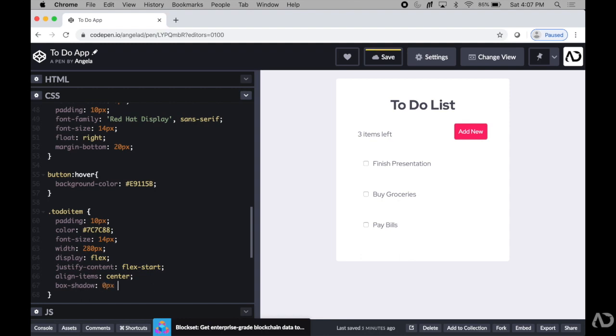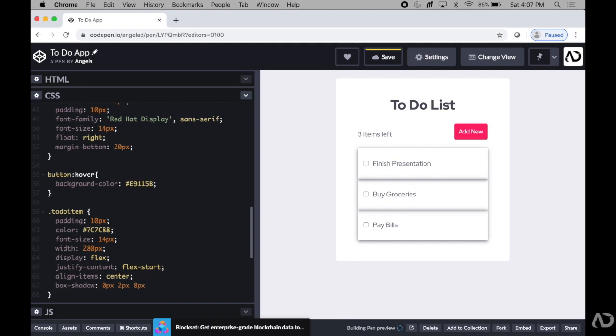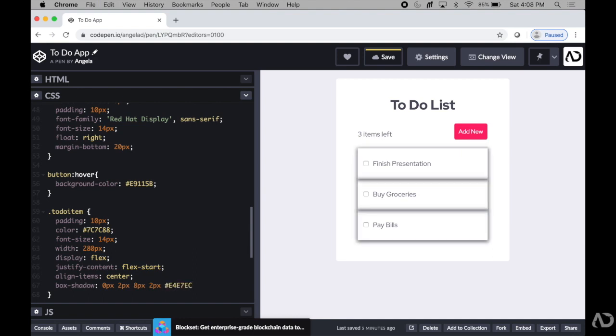So first, I will set a 0 pixel horizontal offset, Y offset to 2 pixels. For my blur, I'm going to want to set it to 8 pixels so it's nice and blurred out. And then for my spread, I'm going to set it to 2 pixels. That color is a little bit harsh so I'm going to set it to this other gray color.